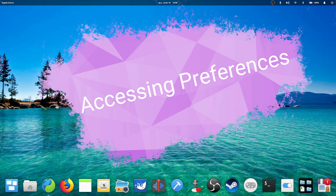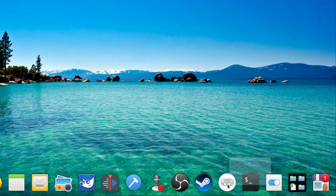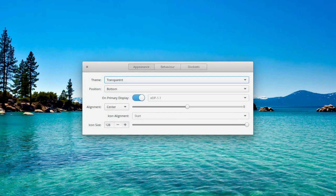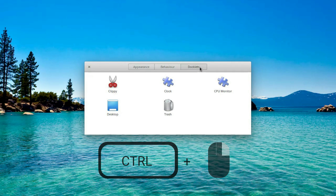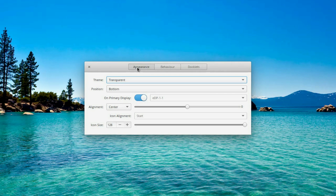How to access the preferences. In Plank, the elementary OS dock, there is a hidden preferences menu which allows you to access many configuration options that are not ordinarily visible. To get to these options, just press the CTRL key and right-click on the dock. A menu will appear, just click Preferences.